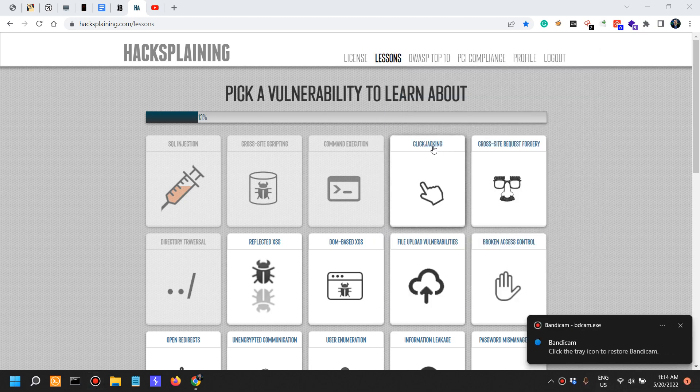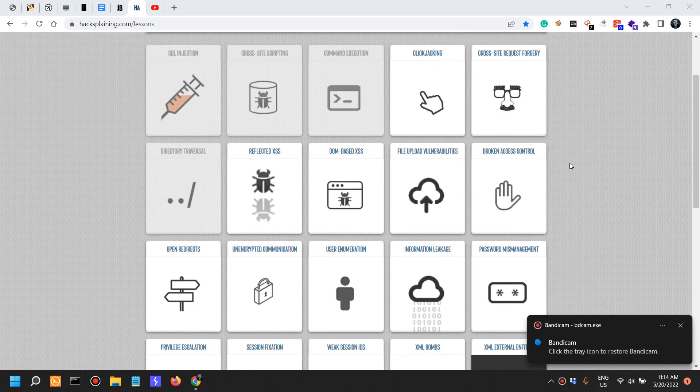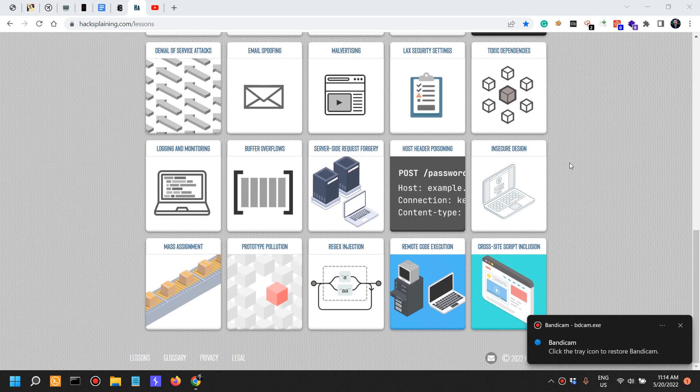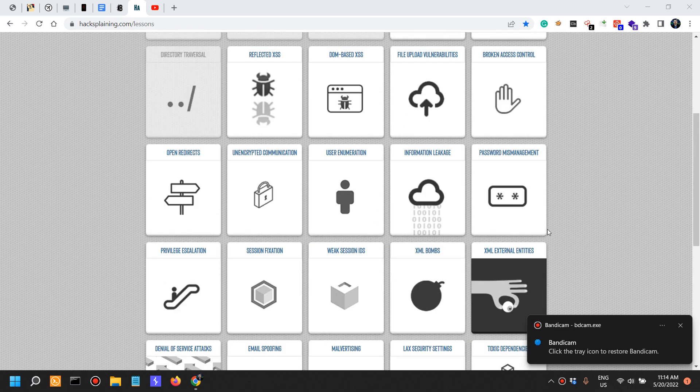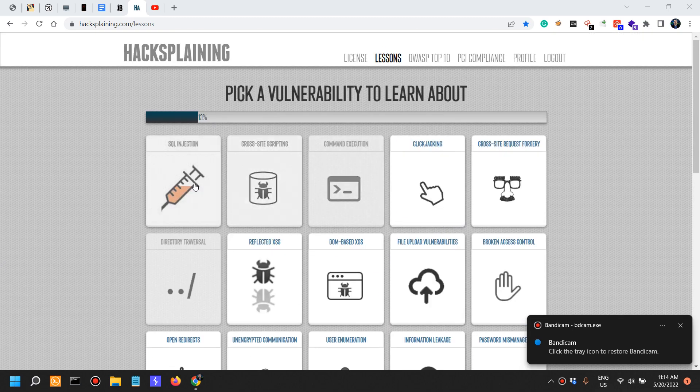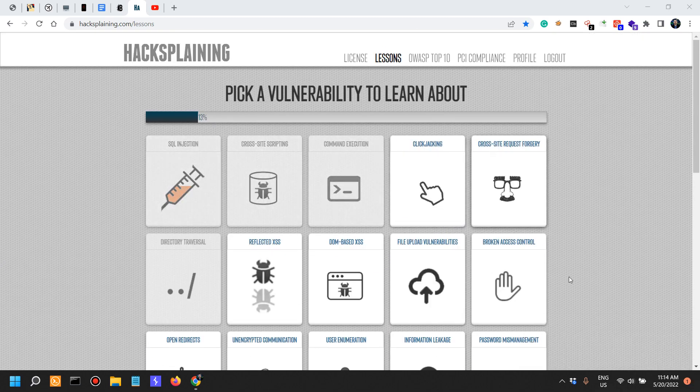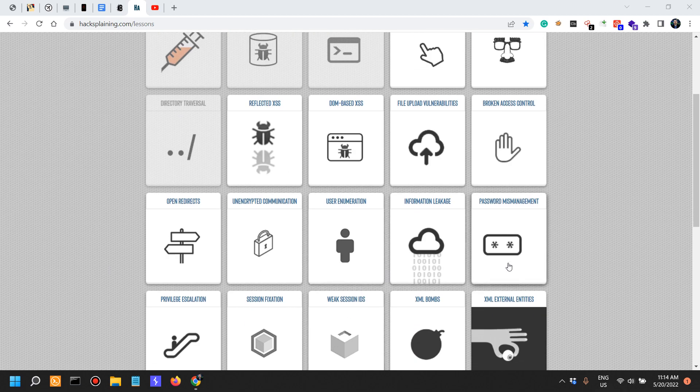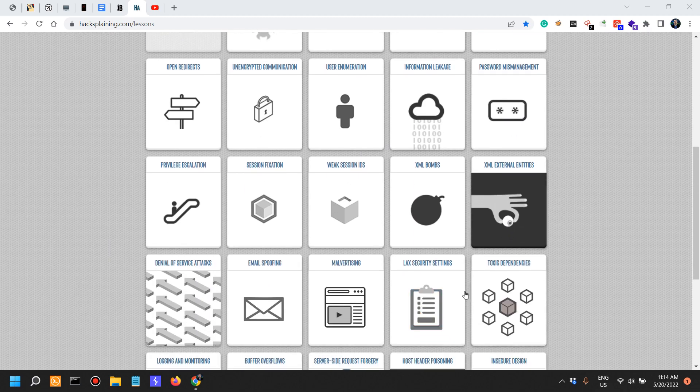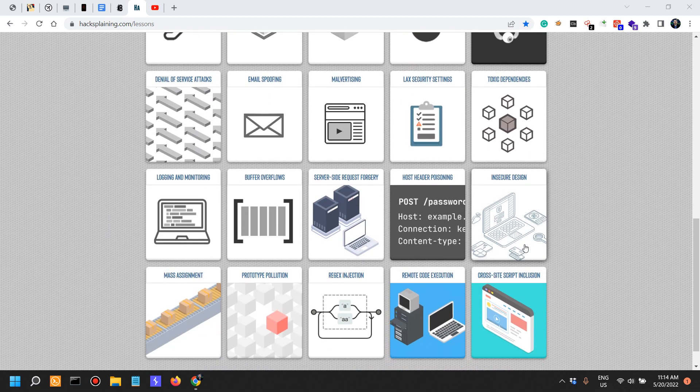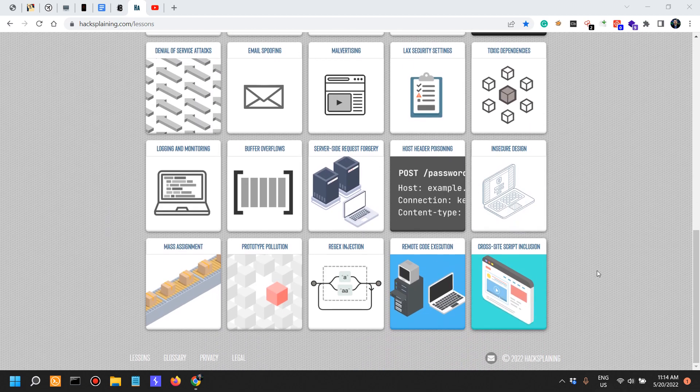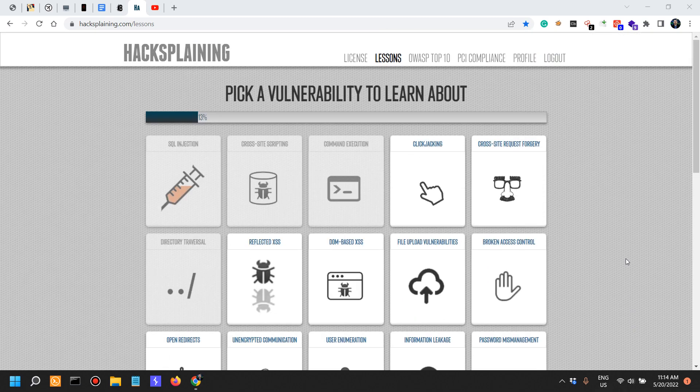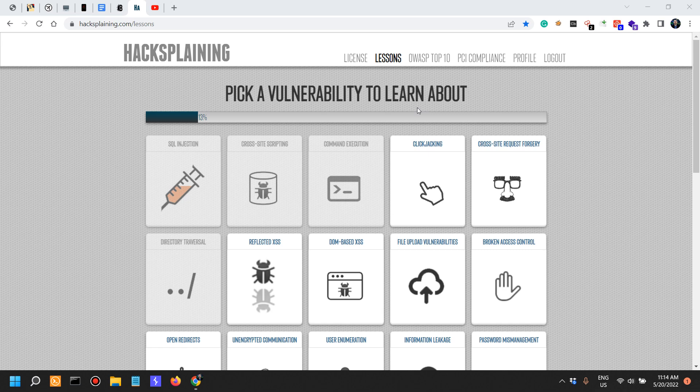Next up is clickjacking. So we have a lot of stuff to go through here. There are 5, 10, 15, 20, 25, 30, 35 vulnerabilities in web applications that I'm really looking forward to looking into.